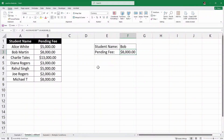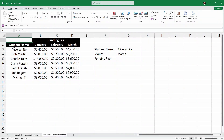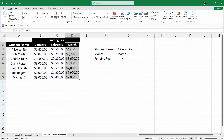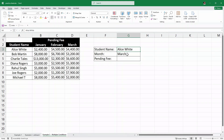Before ending the video, let's take a slightly more complex problem. I'll click on example 3 — multiple conditions. Here we have a modified dataset with the same student names, but with pending fees for different months: January, February, and March. Here I want to find the pending fee based on both the student name and the month. So we have multiple conditions: a student name and a month.